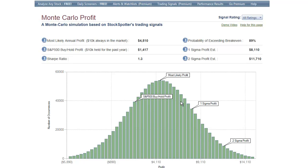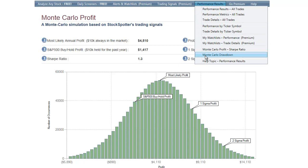We can see the profit and probability if we hover over any bar on the chart. For example, there's a 28% likelihood of a profit greater than $6,900. So we have not only the probability of break-even, but we can also compare our profit to the S&P 500 if we just buy and hold. This is a continuous distribution and gives you an excellent picture of what you can expect in the way of profits using StockSpotter.